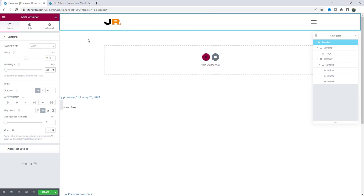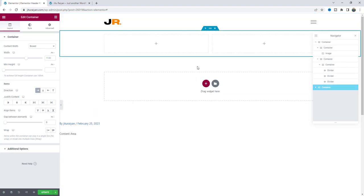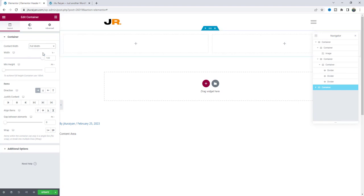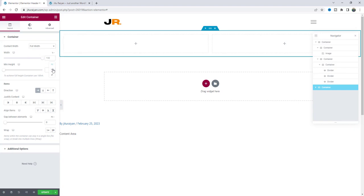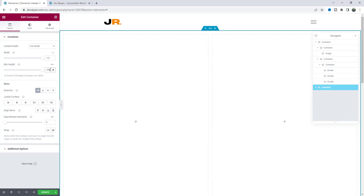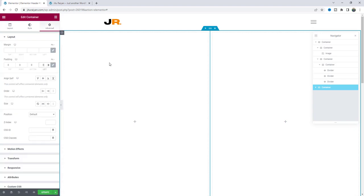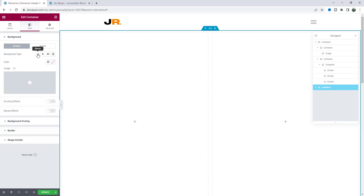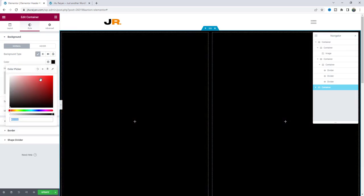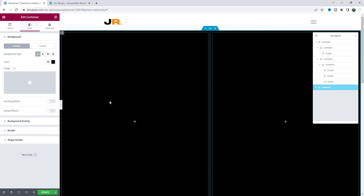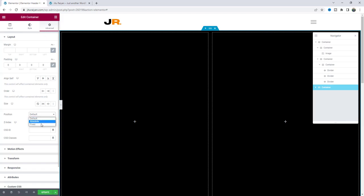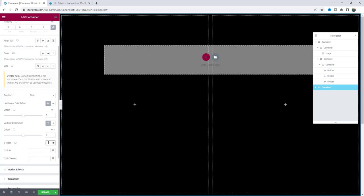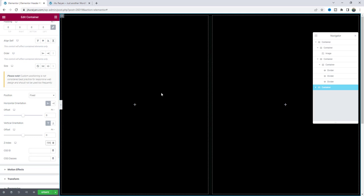Our header section is done. Now we also need to create the full-width menu section. From here, let's add a two-column structure. Make it full width and also full height — 100VH. Remove the padding around it and give it a fully dark background color. Basically, I want to place this whole section at the top of our screen. So we need to make its position Fixed and increase the Z-index to place it over the other elements of this page.